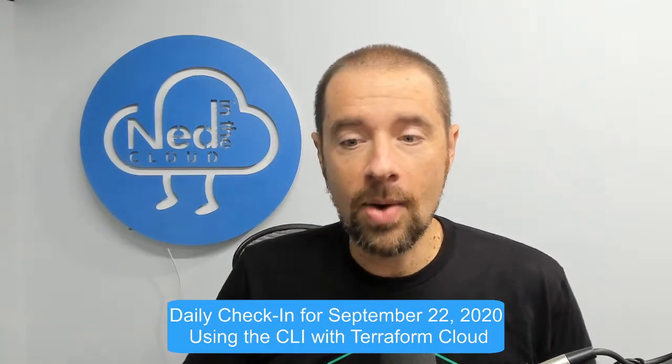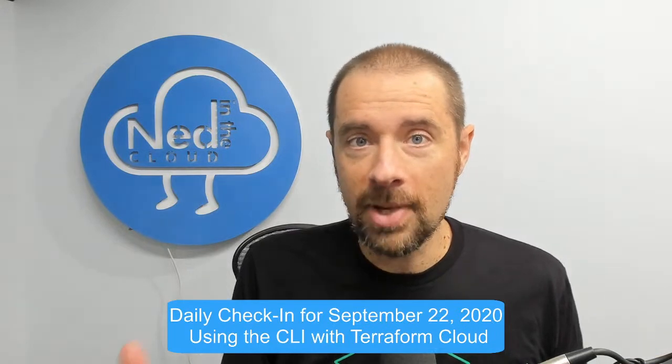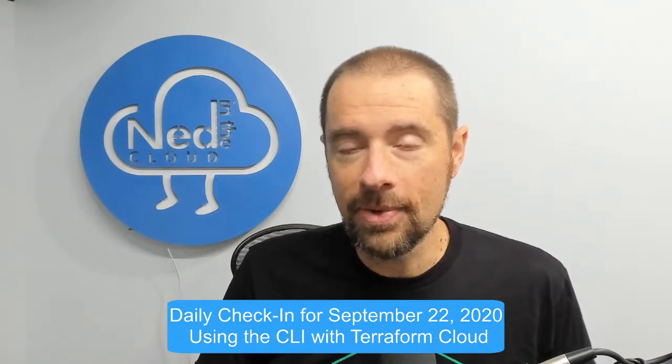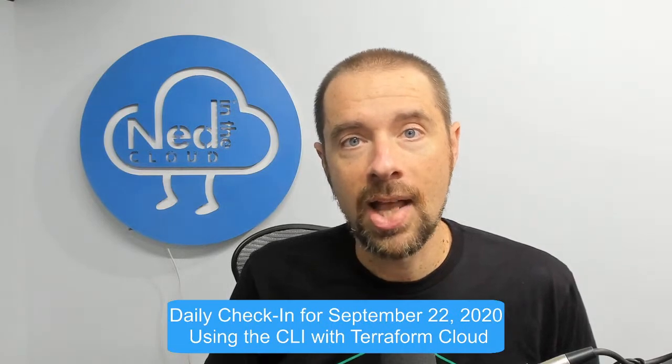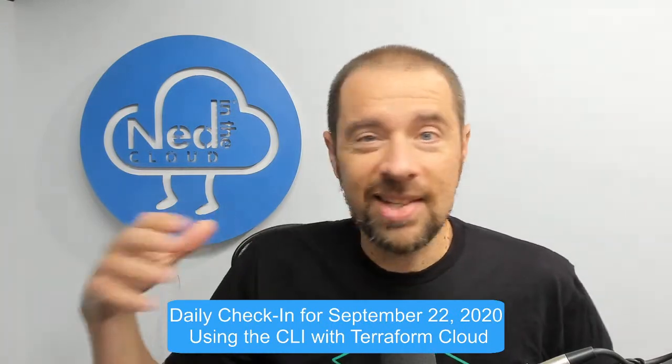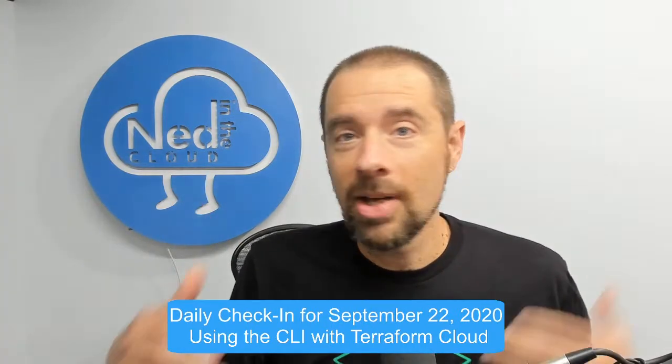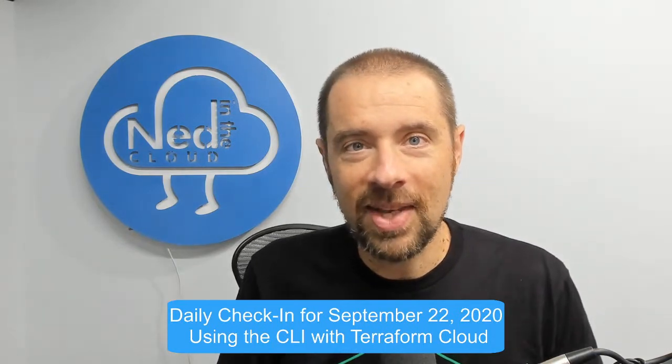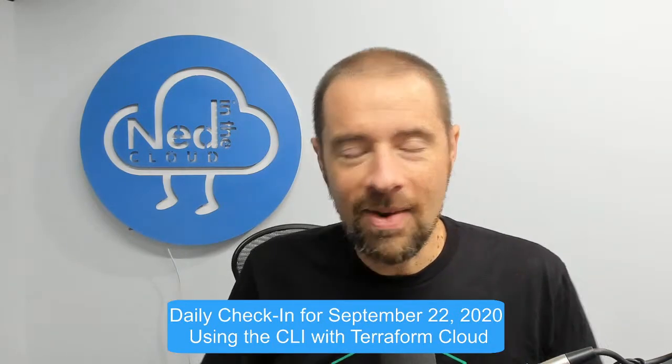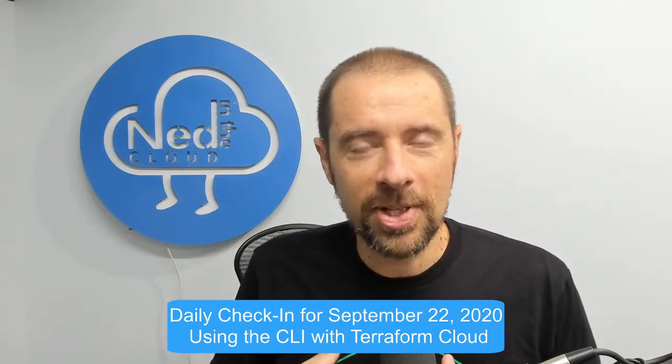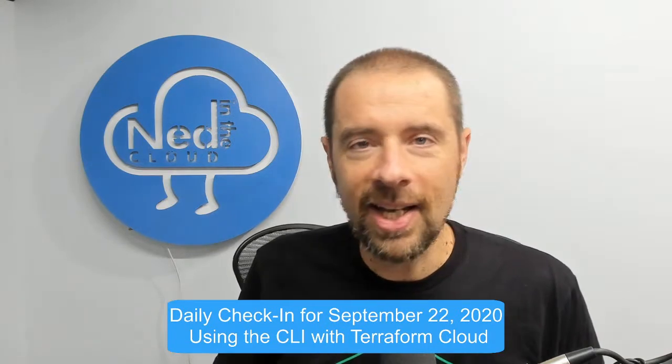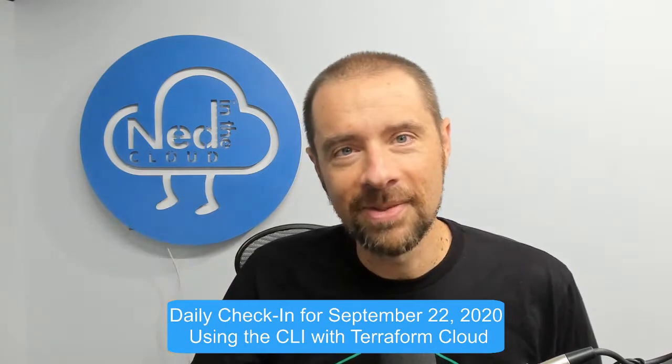That's using the Terraform CLI to interact with Terraform Cloud. That's all I have for today. Thank you so much for watching. Please subscribe, share with others. You know, spread the word. I'm really trying to get these videos out there and get my view count up a little bit. Much appreciated on my part. Until next time, stay healthy and stay safe everybody. Bye for now.